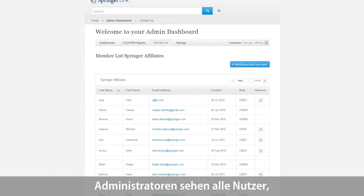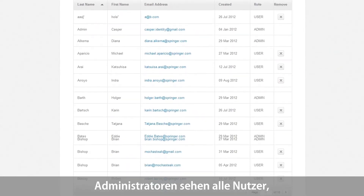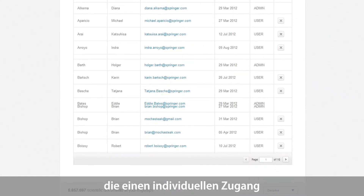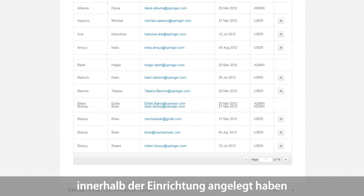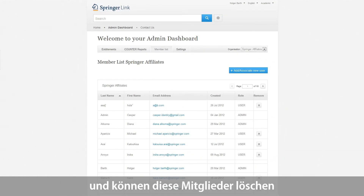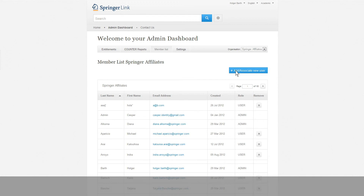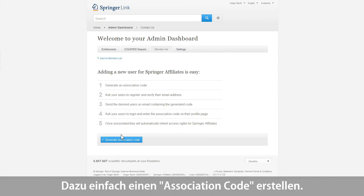As an administrator of your account, you will be able to see all users that have created an individual account within your institution. You can organize the member list and remove members referred to as users. You can also add or associate new users by token if you want to grant specific users access. Simply create a new association code.